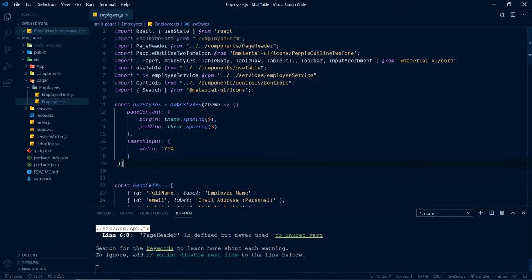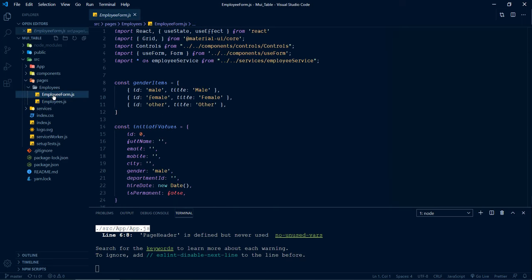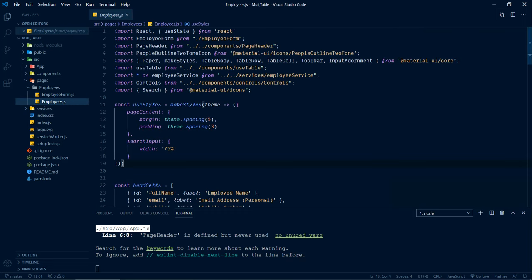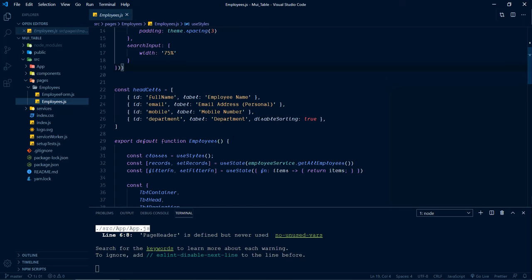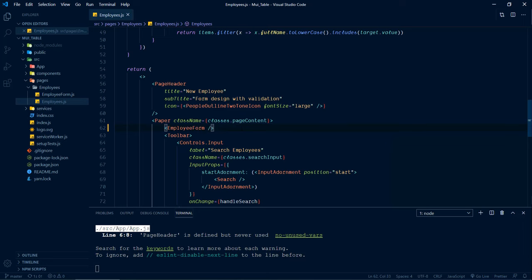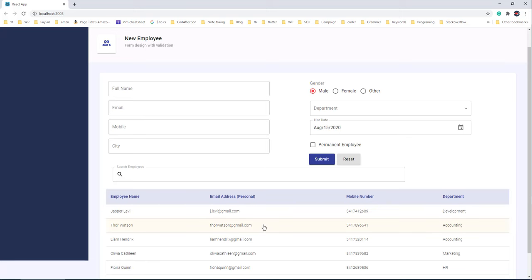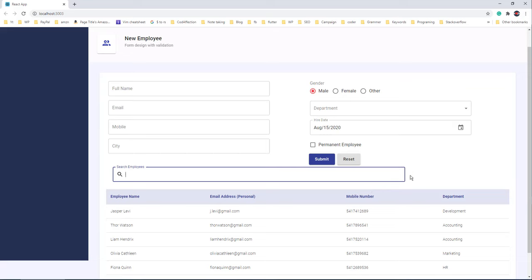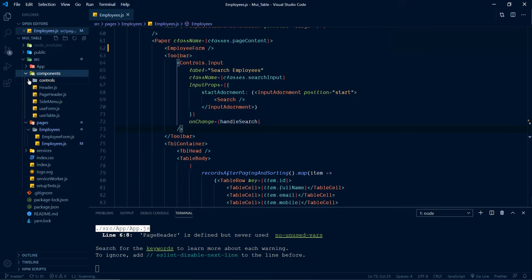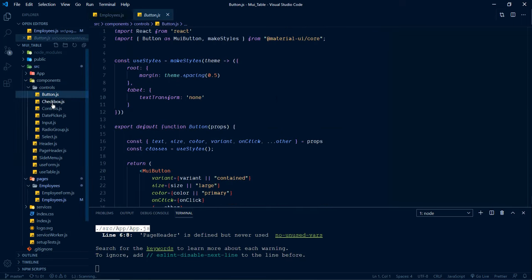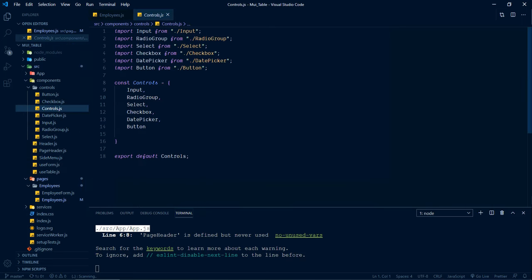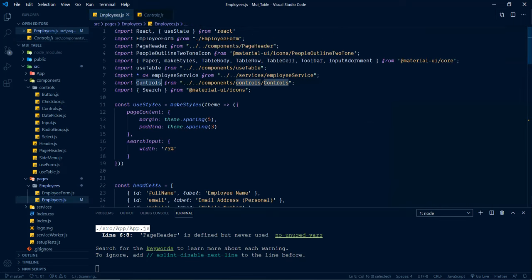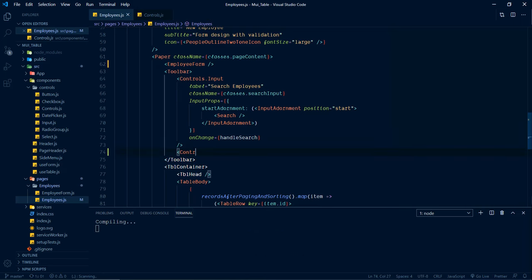Here we have the React project left from our previous tutorial. Inside the project we have two components: the parent component employees and the employee form component. With the employee form we designed the form, and inside the employees component we created a Material UI table with paging, sorting and filtering. Now let me uncomment the employee form component tag. To add a button alongside the table, we'll work with the existing button component inside the controls folder.